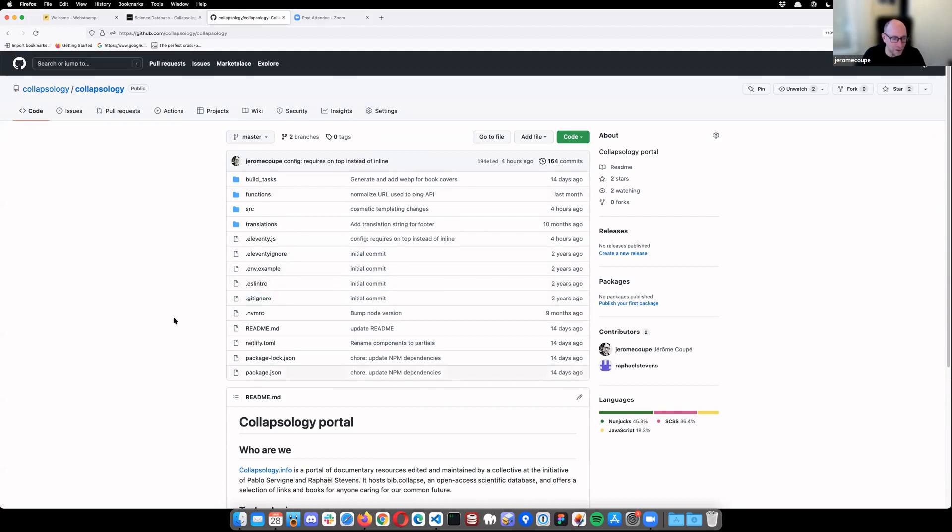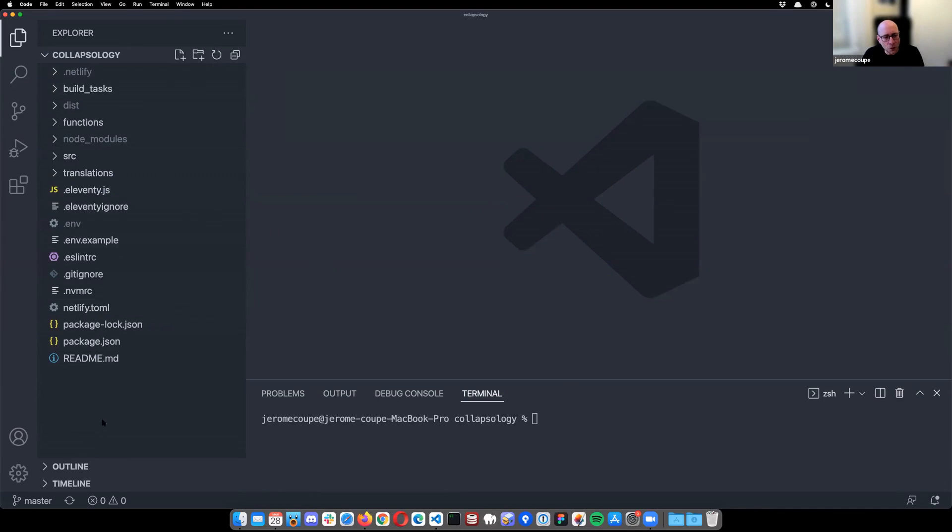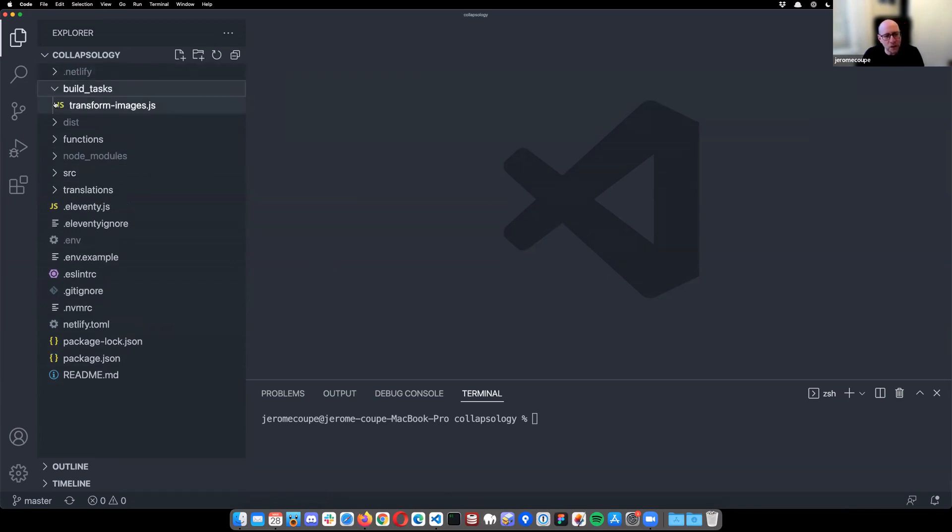Follow along if you want and submit issues for everything that I've done wrong. But yeah, just feel free to look around. So this is this project. Can everybody see my screen and read properly more or less, or is it too small?